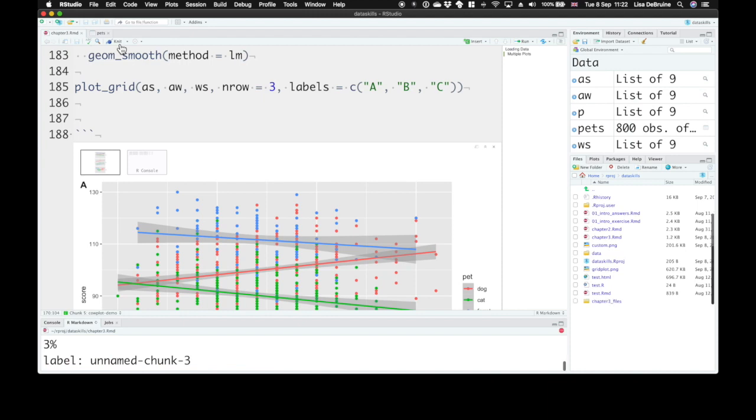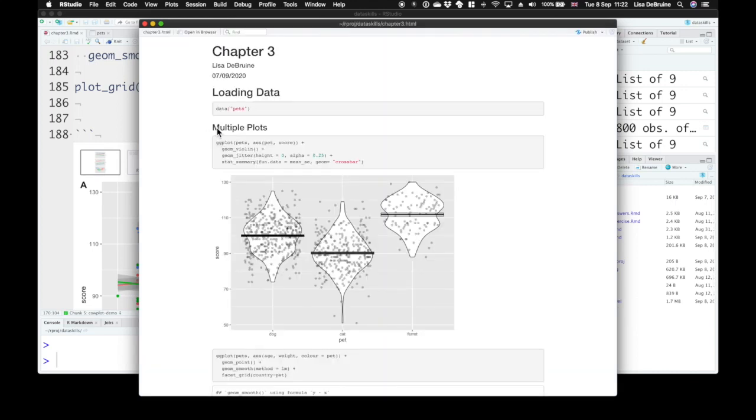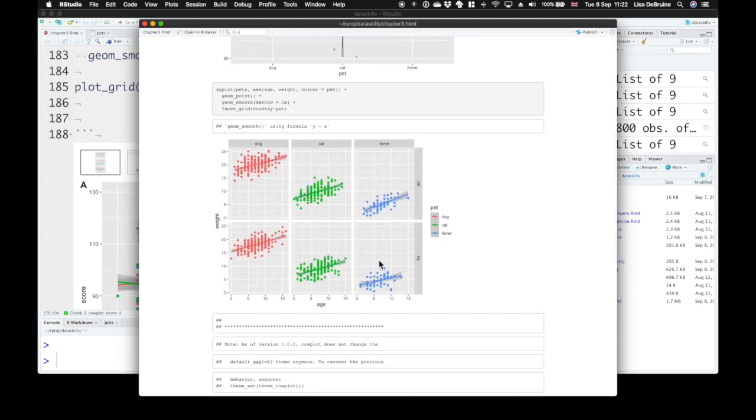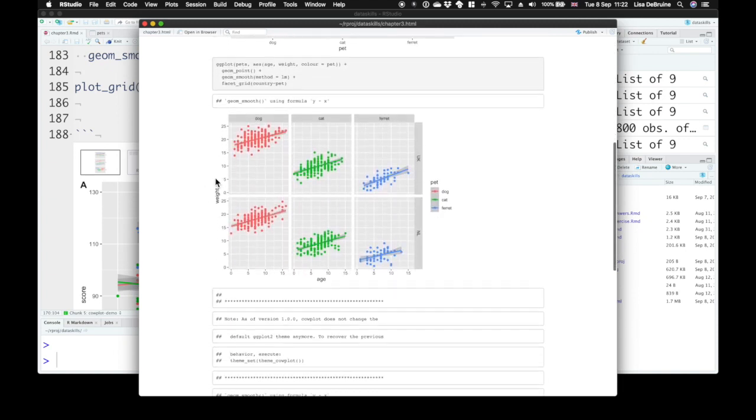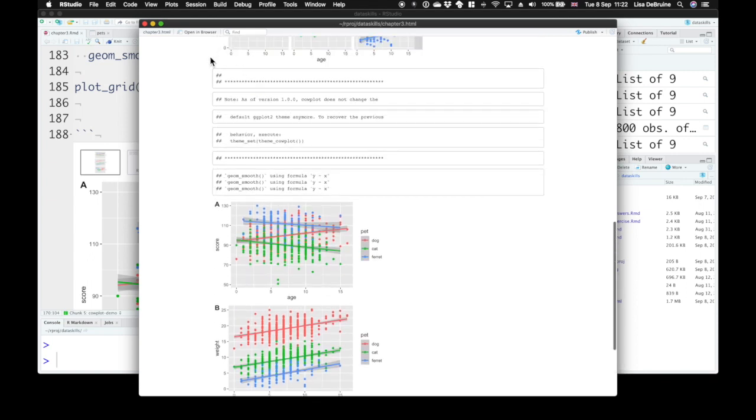So let's knit everything here. You'll see the previous code chunks we made with multiple plots on the same panel, multiple panels using facet. We have our output from cowplot,